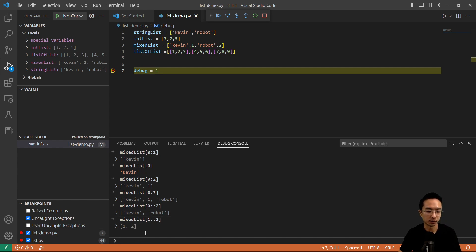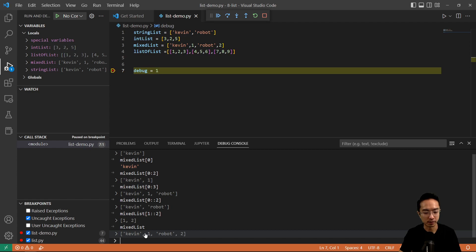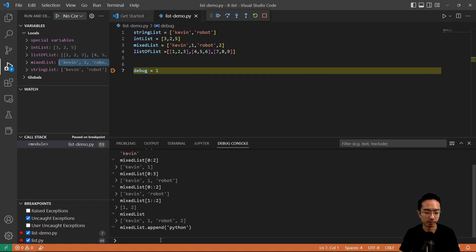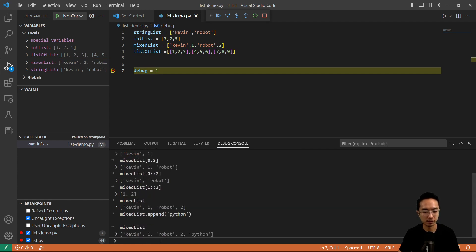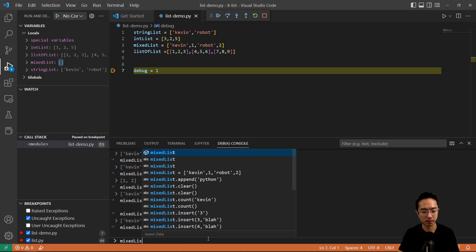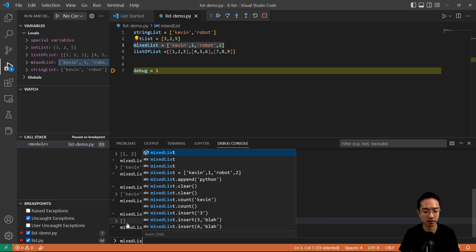You could also do things like append to a list. Currently my mix list — if I print it out, you can see it's Kevin, one, robot, two. Maybe you want to append something, so maybe I append Python. Then if I print out mix list again, you can see it's Kevin, one, robot, two, Python. And maybe you don't want your list anymore, so you want to clear it. You could do mix list dot clear, and if I print out mix list again, you see that it's empty.